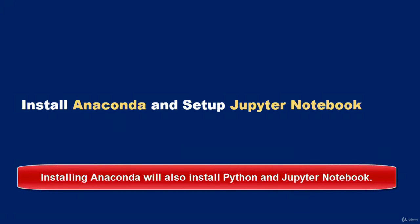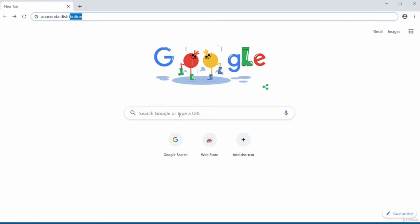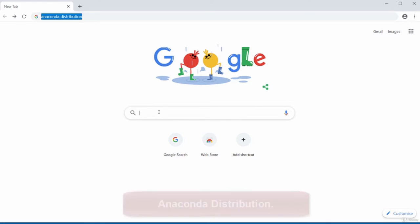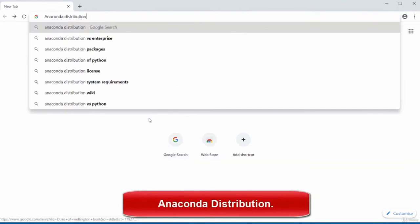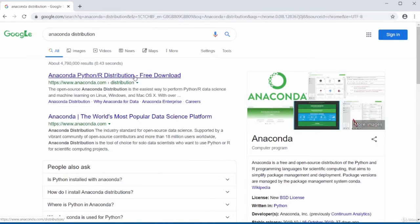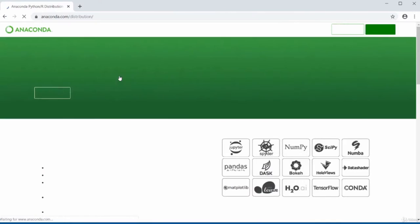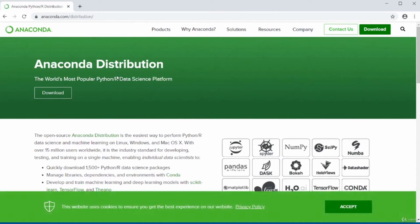In this video, I'll be showing you how to install Anaconda and also how to set up the Jupyter Notebook. To begin, open up your Google search bar and type in Anaconda distribution and press enter, then just select the first result on the list.